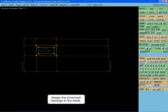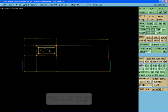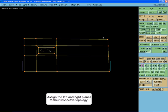Assign the innermost topology to the blade, and assign the left and right planes to their respective topology.